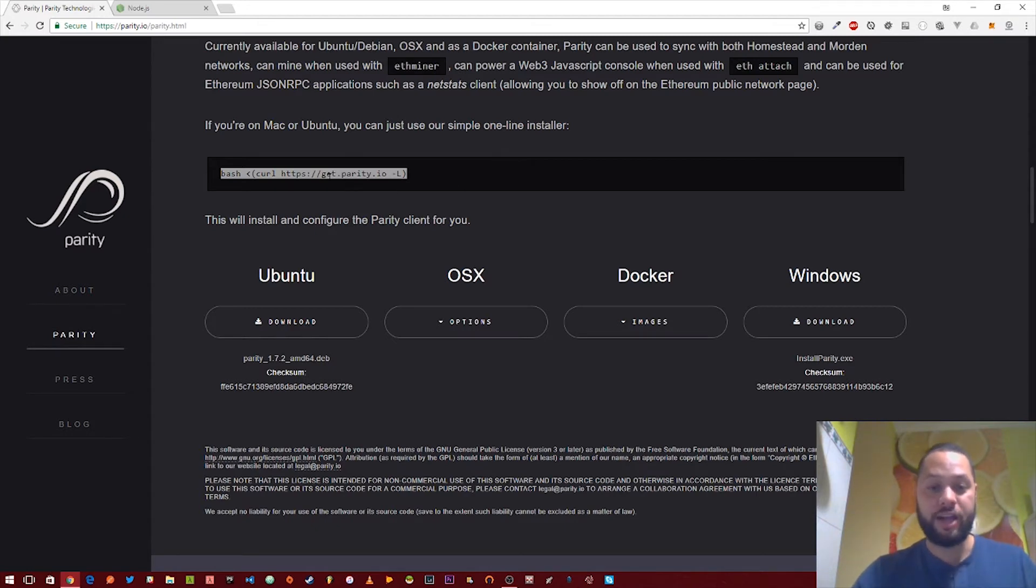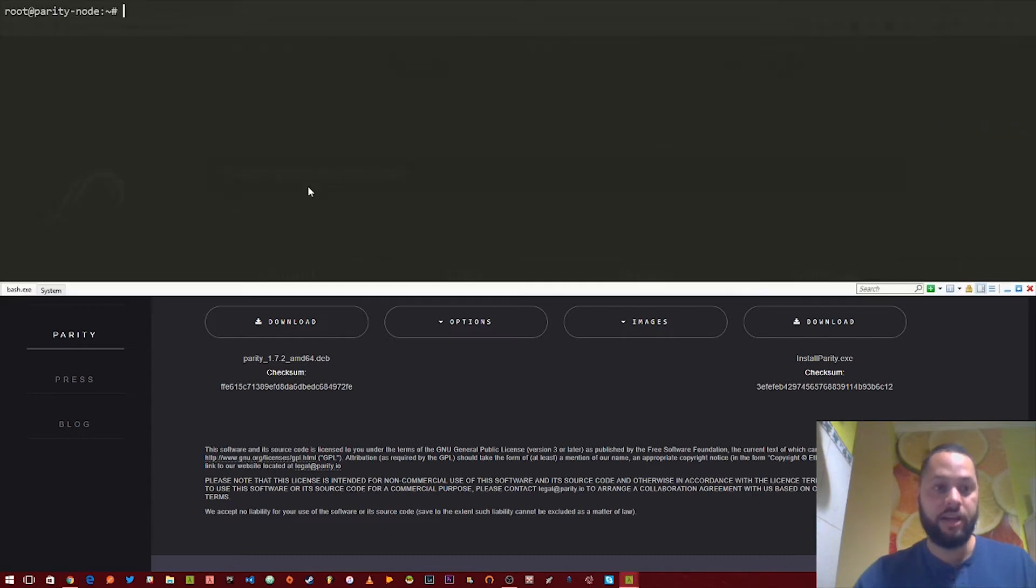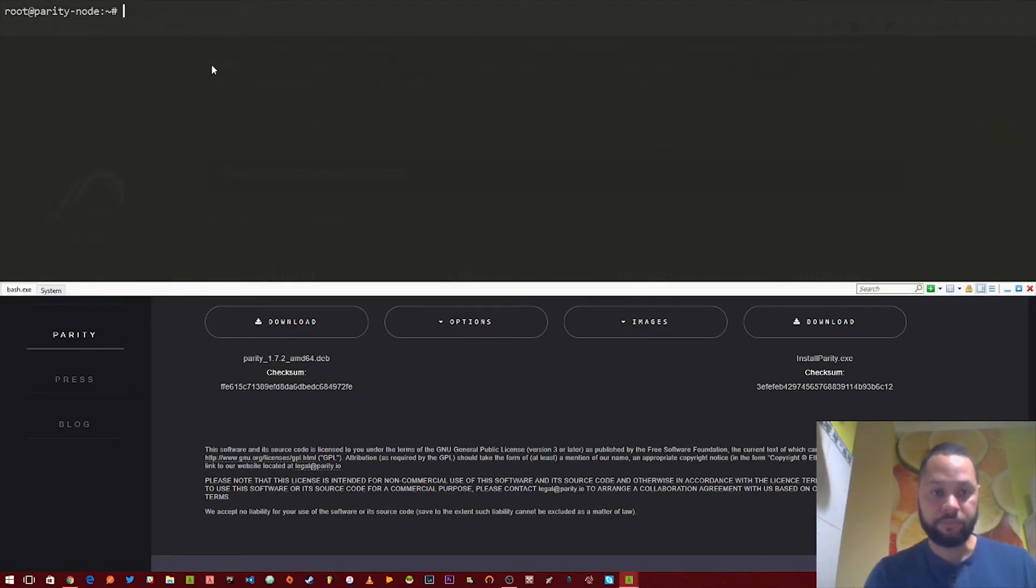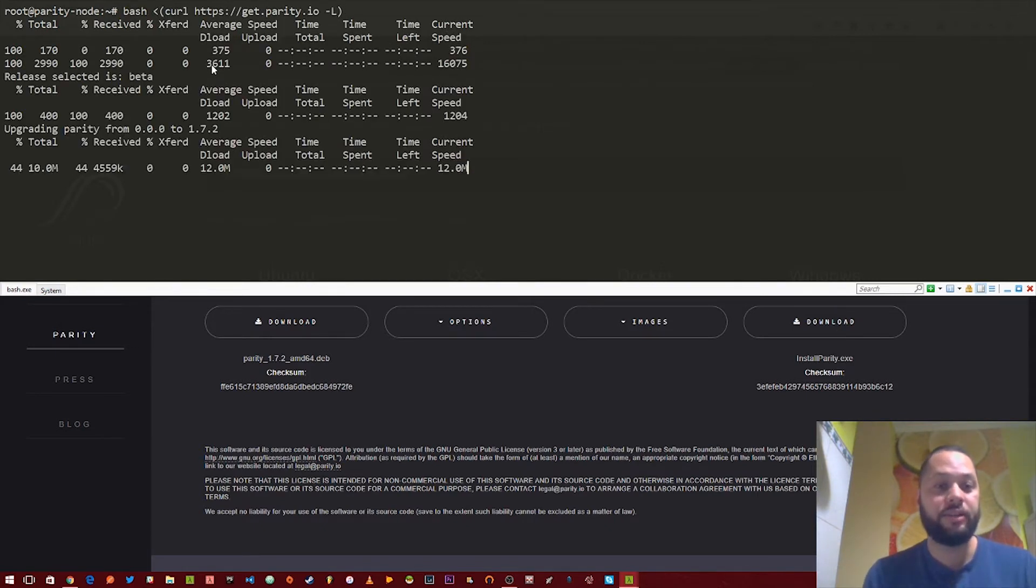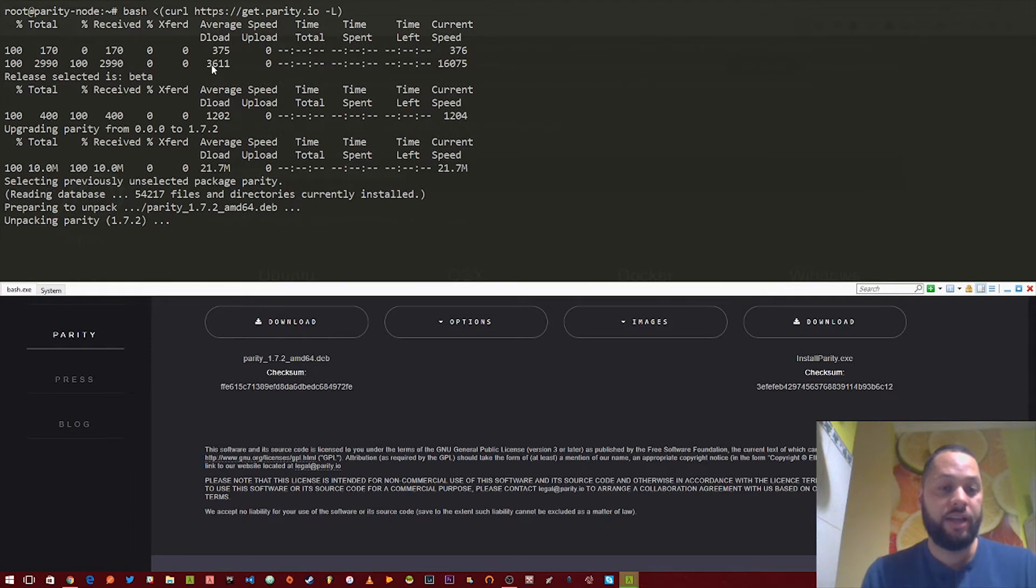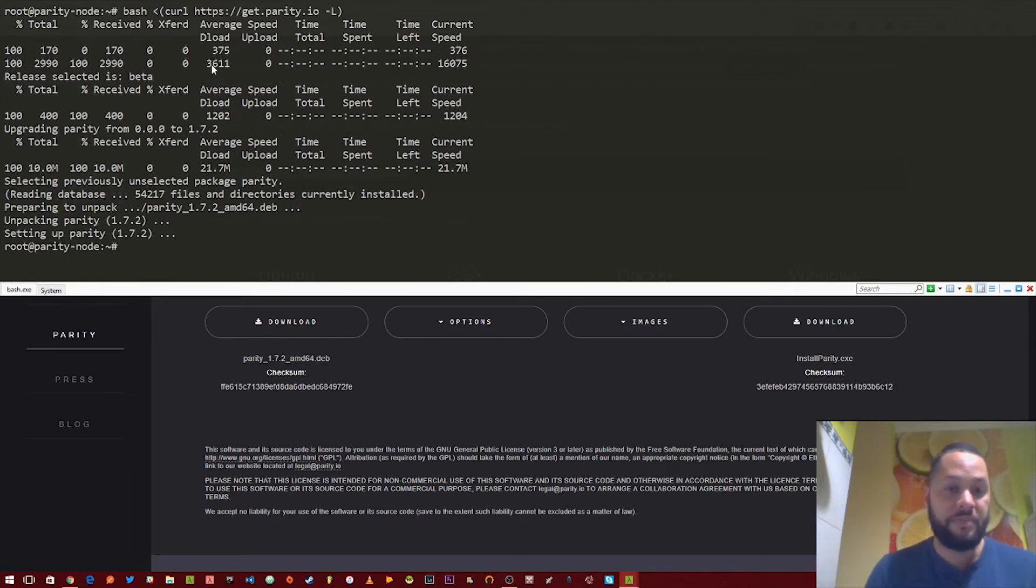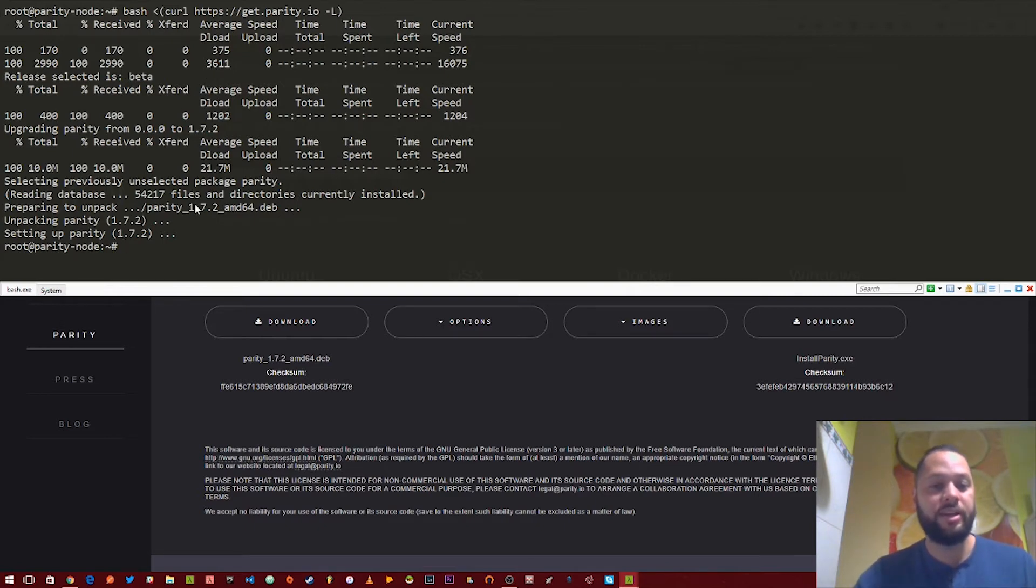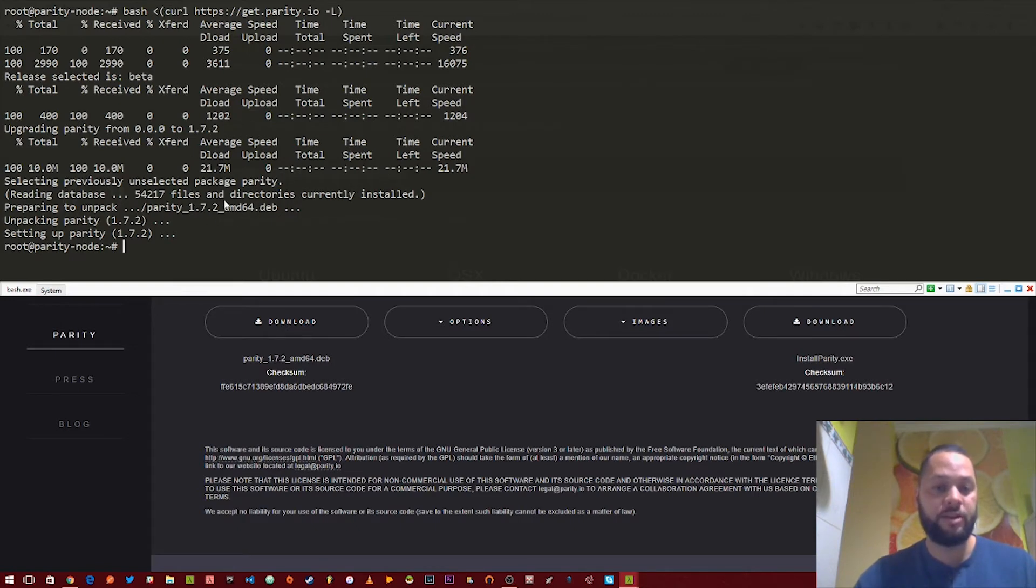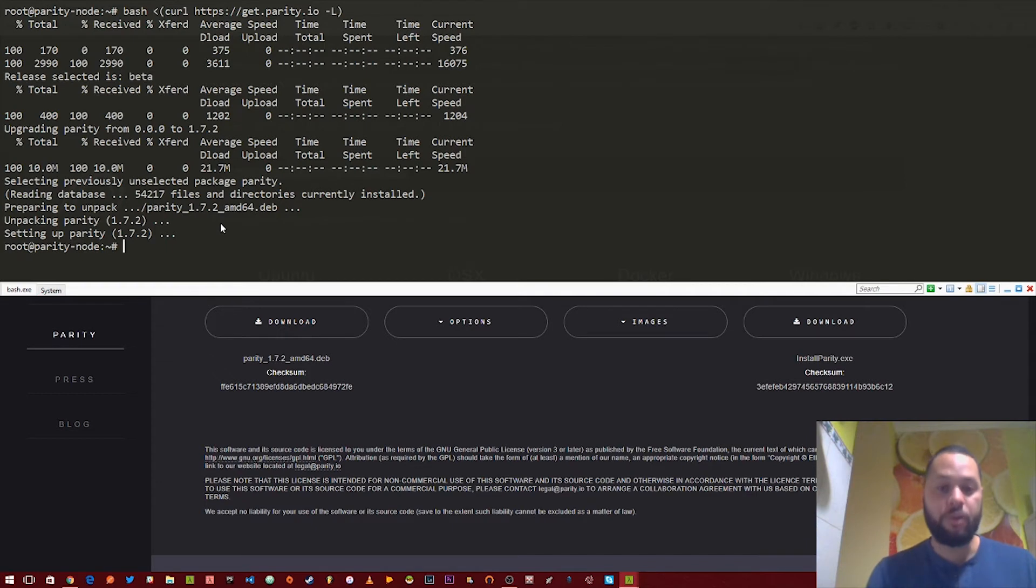We're just going to copy this command that they have right here. I'm already logged into the server. So I'm just going to paste this in and then basically run it. And then that's it. So it basically just downloaded that, got the Parity binary from the server and then set it up.